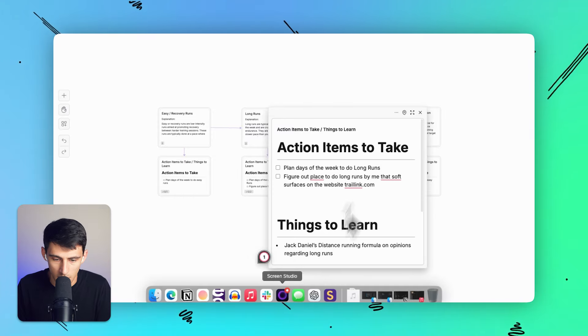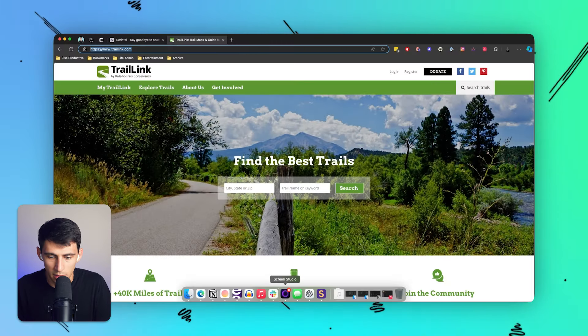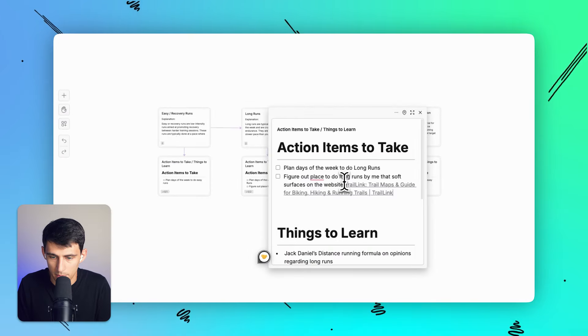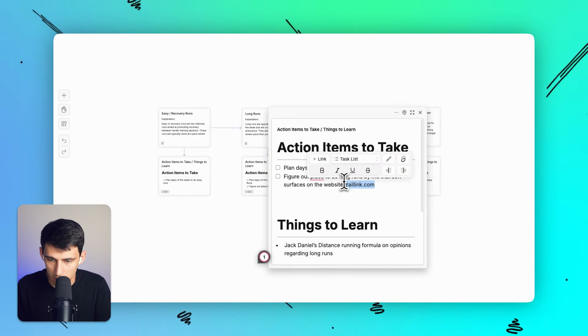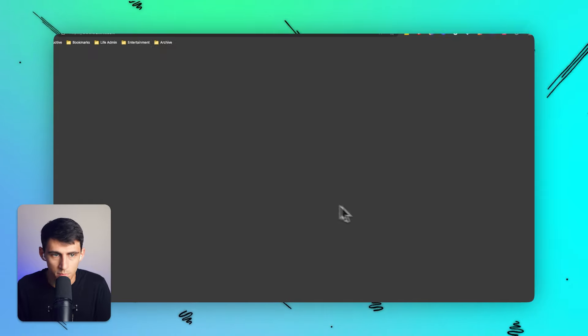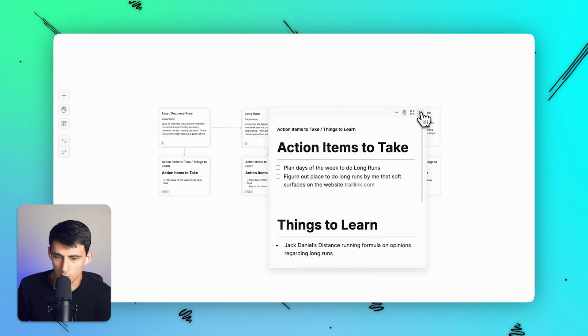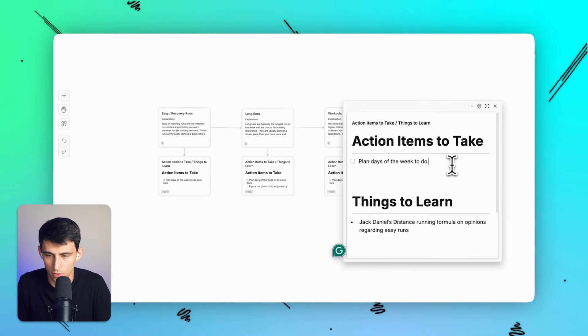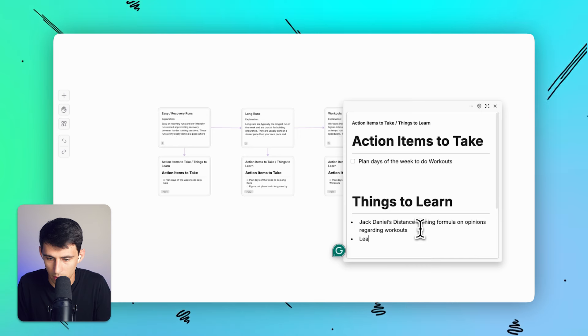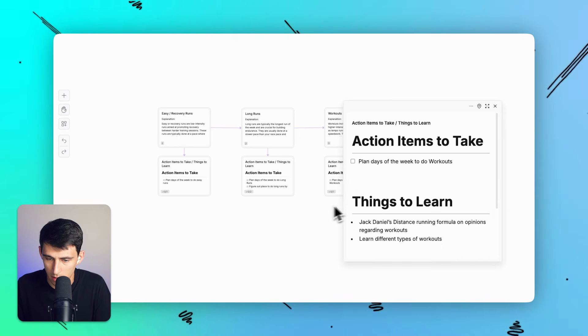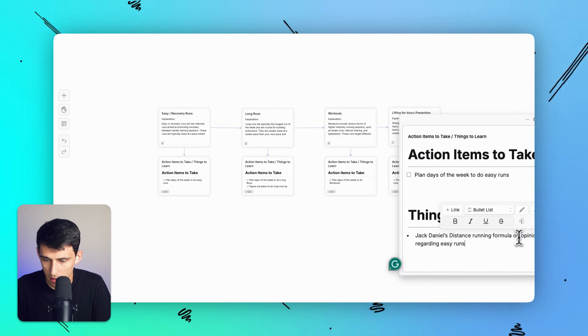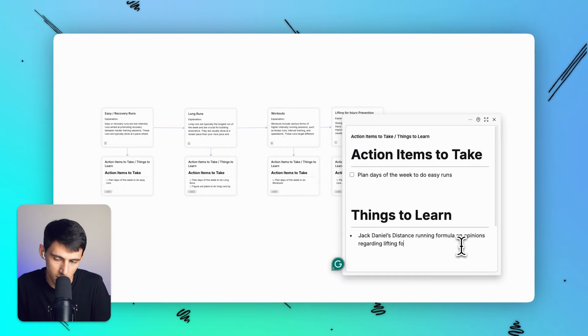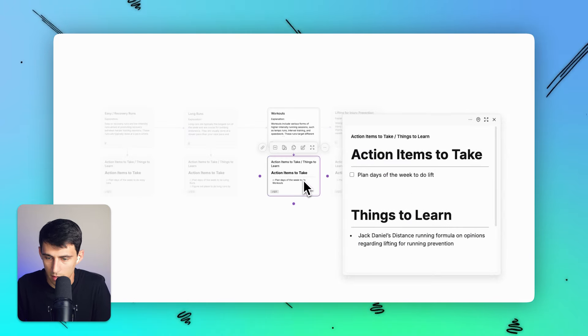And I could hyperlink that by copying the link, going back to Scrintle and I could paste it out or could hyperlink it right here, add a link and boom, you see, it would bring me to trail link.com. And I can go through the rest of these: plan days of the week to do workouts, learn different types of workouts. And same here, I want to learn the lifting side of it. Opinions on lifting for running prevention, plan days to lift.